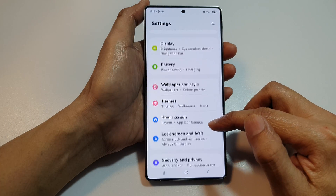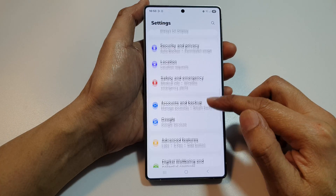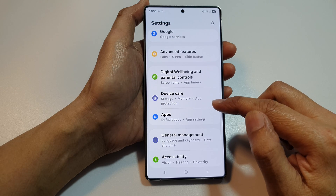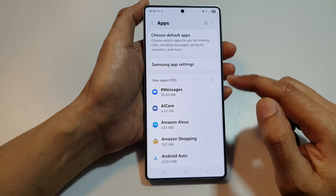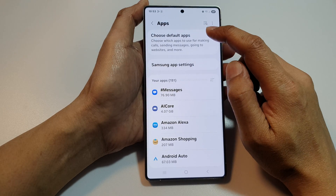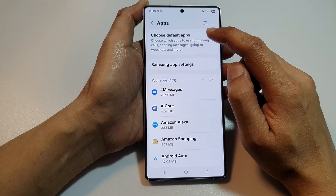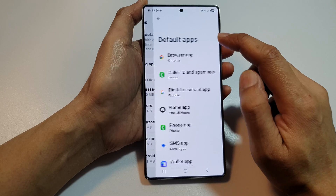Next, we then scroll down and then tap on Apps. And then, at the top here, tap on Choose Default Apps.